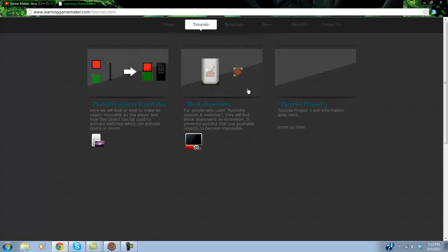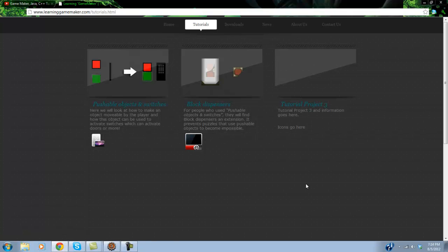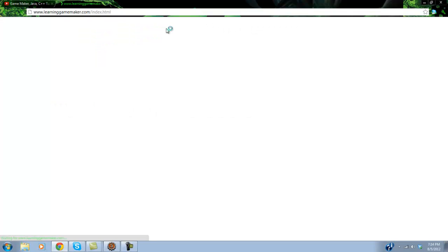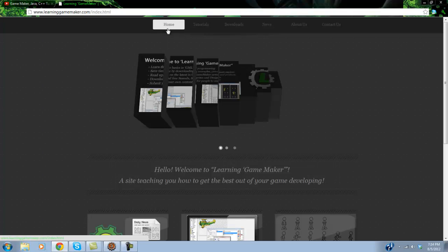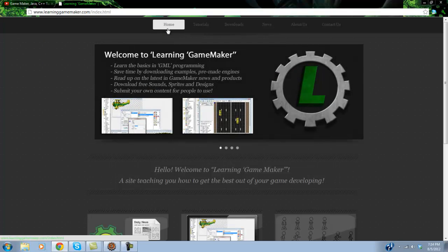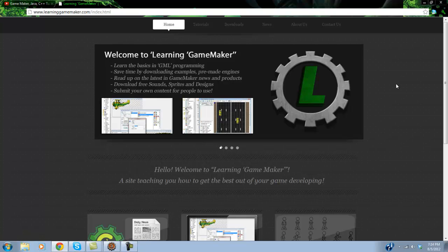So I do have pushable objects and switches, block dispensers. I did not make those tutorials, but I will start making tutorials very soon. As you can see there's only two tutorials here. So I am going to be creating more.